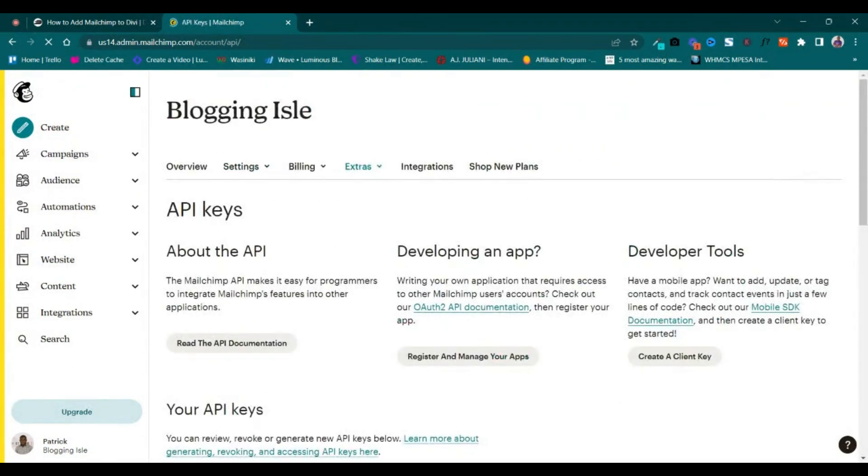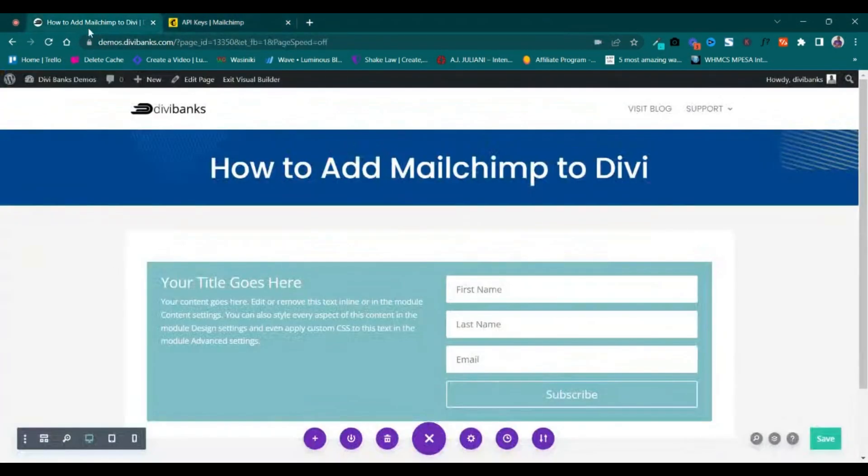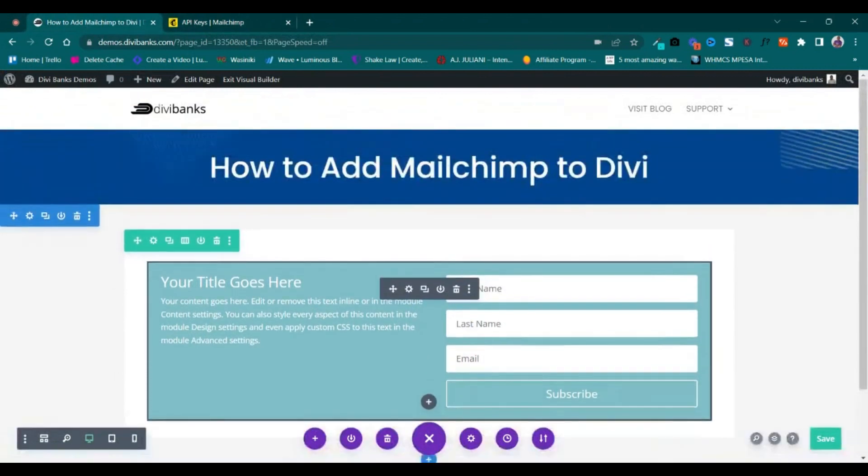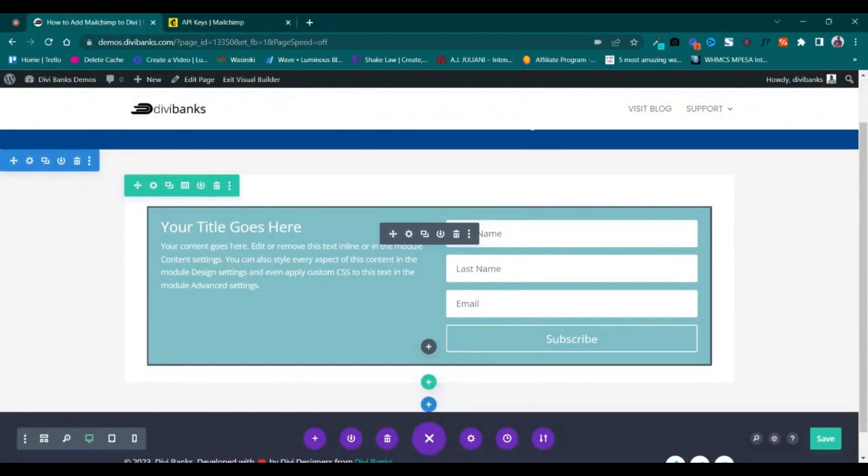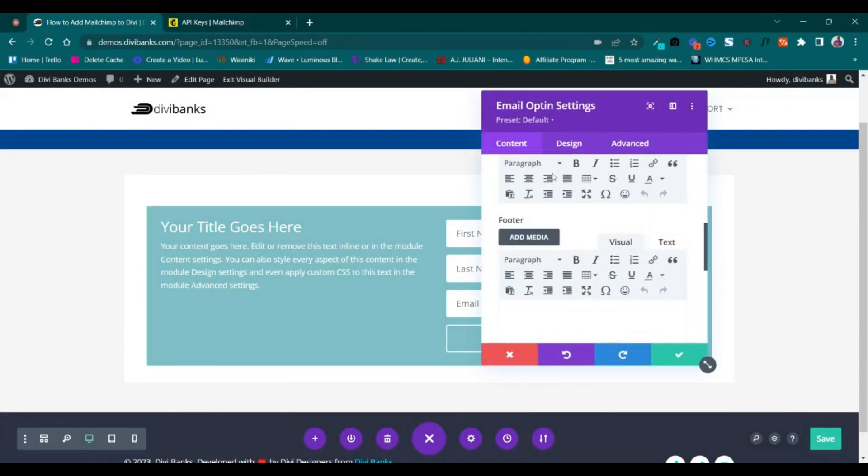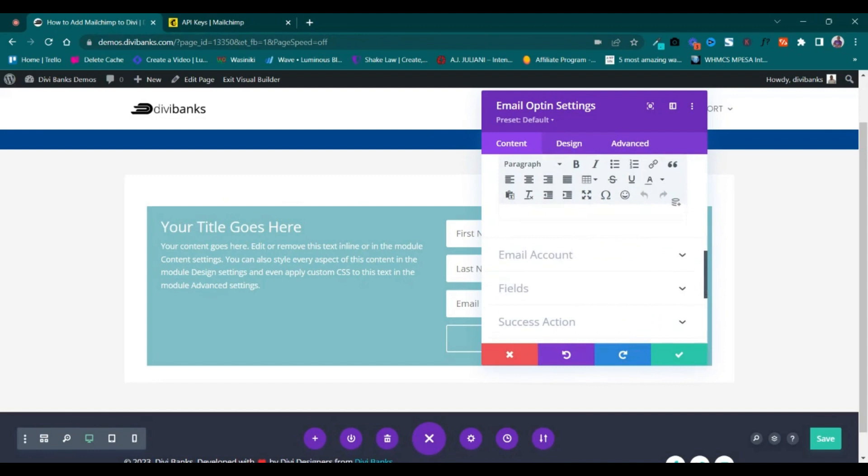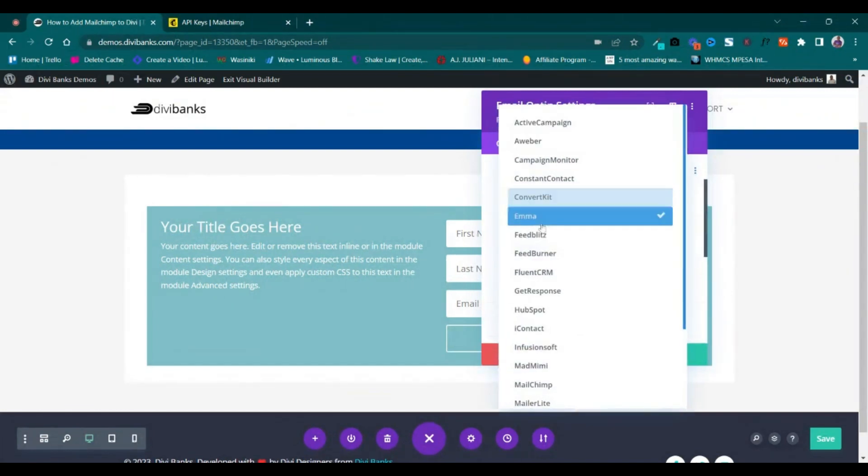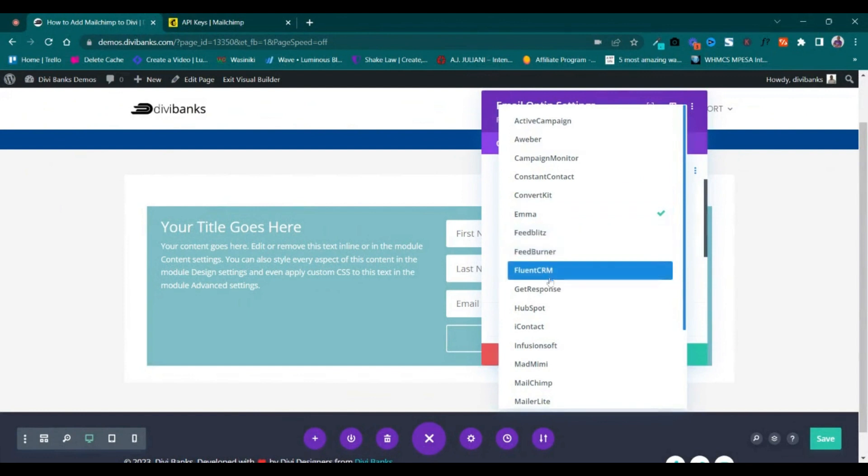Go back to the page where you already have your email opt-in form added. Click on the gear icon to open the settings, then scroll to Email Account and choose the service provider. In this case, it's Mailchimp.